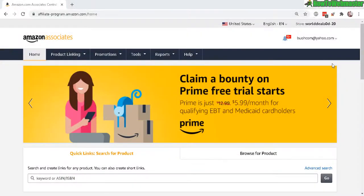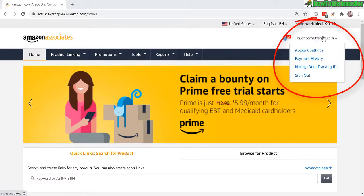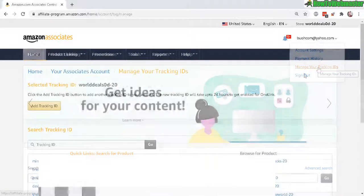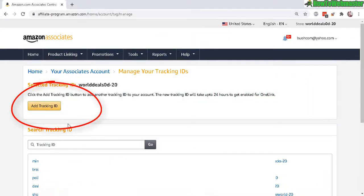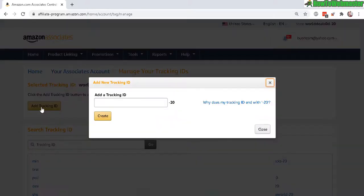To do this, go to your account up here, click on 'Manage Tracking IDs,' and down here you will see all of your tracking IDs. To create a new one, click on 'Add Tracking ID.' Let's say I want to add a tracking ID for my YouTube channel — just enter it in like that and click 'Create.'